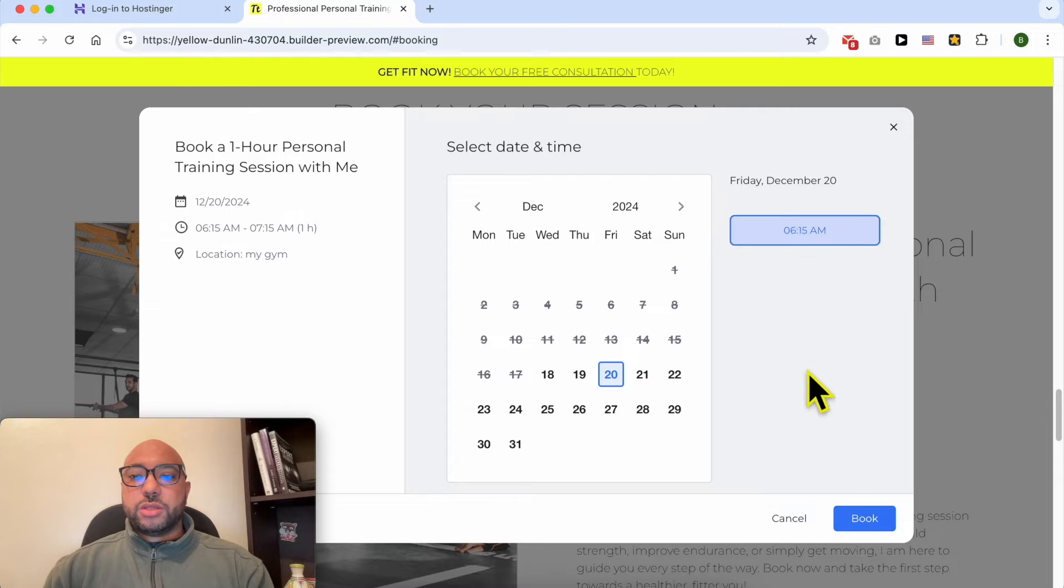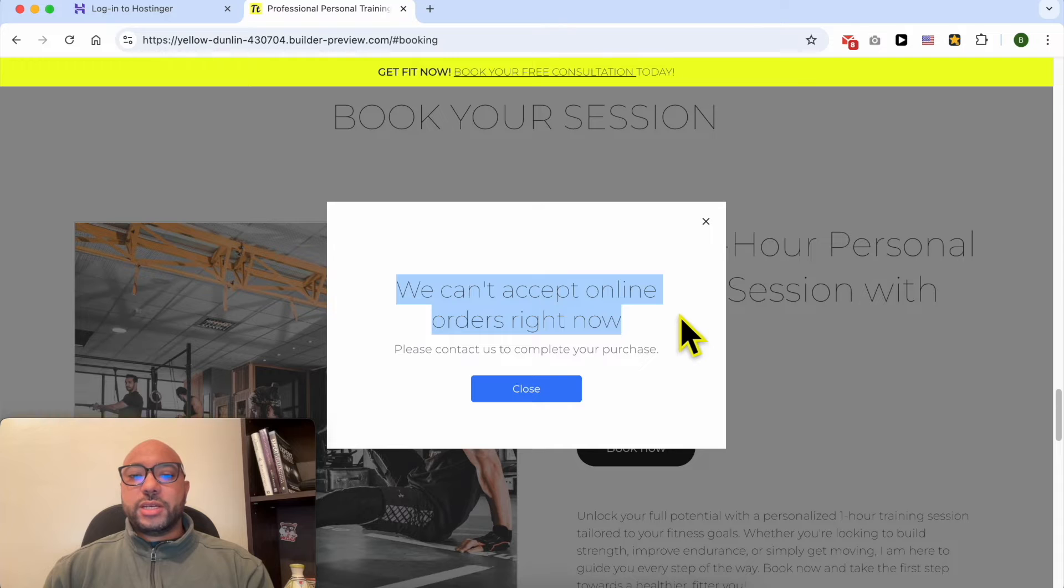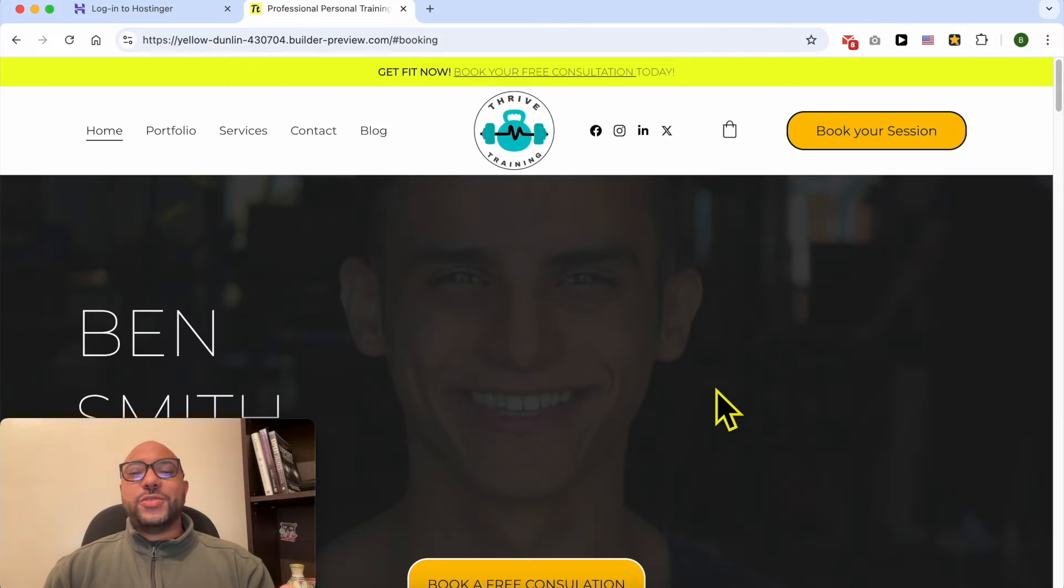Let's book a session on this website. As you can see, we can't accept online orders right now. To fix this issue, simply log in to your Hostinger account.